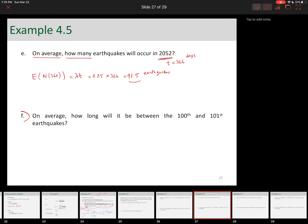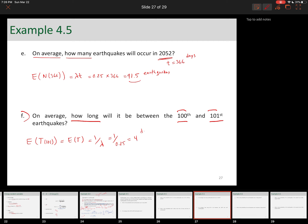Part F: on average, how long will it be between the 100th and 101st earthquake? That is an inter-arrival time, and we're talking about how long — so it's exponential. We want E[T], the expected inter-arrival time. It really doesn't matter whether it's between the 100th and 101st, the 2nd and 3rd, or the 54th and 55th — it's always 1/lambda = 1/0.25 = 4 days. On average, it takes 4 days between any two earthquakes.